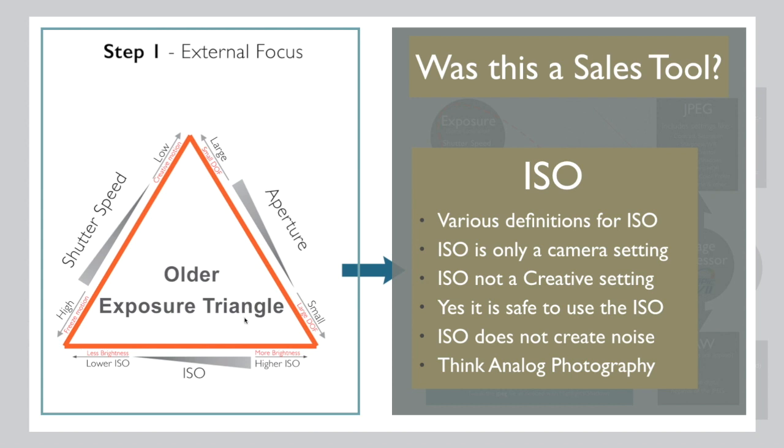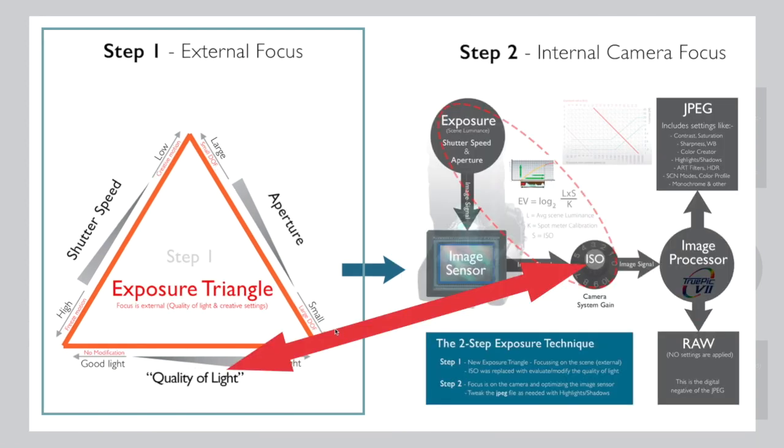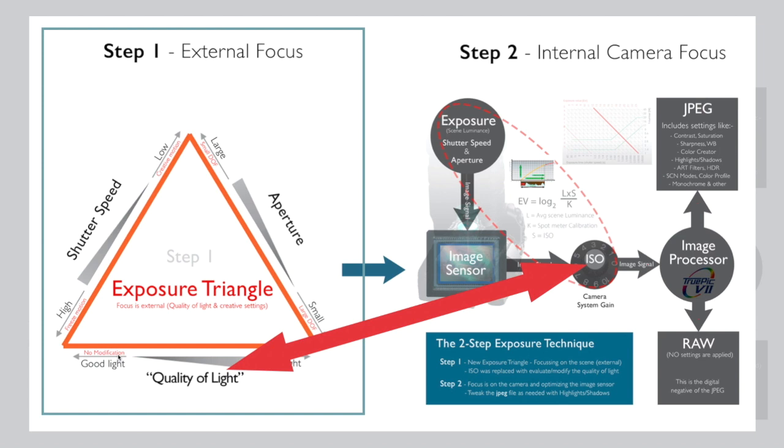If you do a search on exposure triangle on the internet, you will find so many explanations for ISO that it's really confusing and not helpful. With all the different definitions for ISO, for example, it's a camera setting, it's not a creative function like I say, and it's safe to use ISO. ISO does not create noise. So what have I done? I replaced, I moved the ISO to the right place, to the internal camera focus or optimizing the camera. And I replaced it with quality of light. So now we are truly evaluating our scene and building a strategy for our scene.